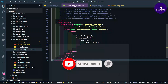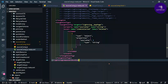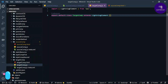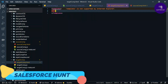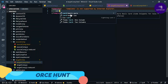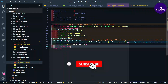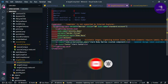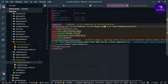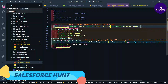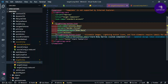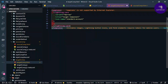Now let's implement the target comp. Open target comp HTML, add a card, change the title to 'Target Component', and remove any unwanted code.